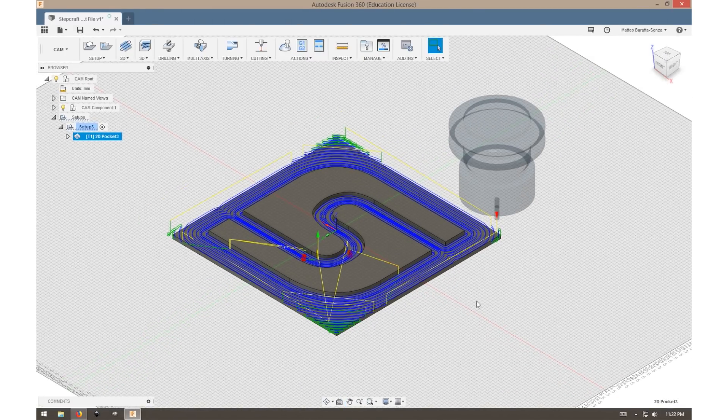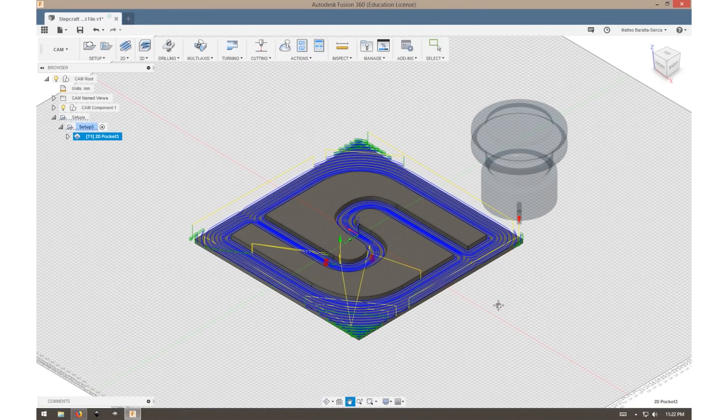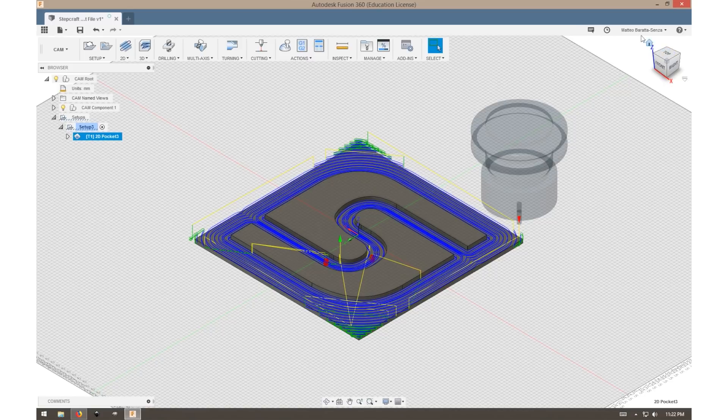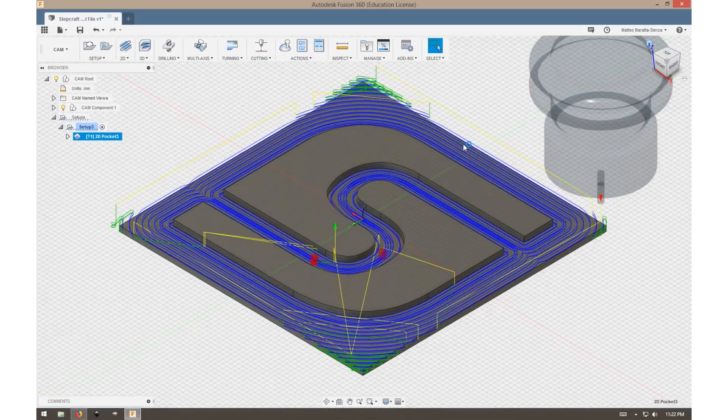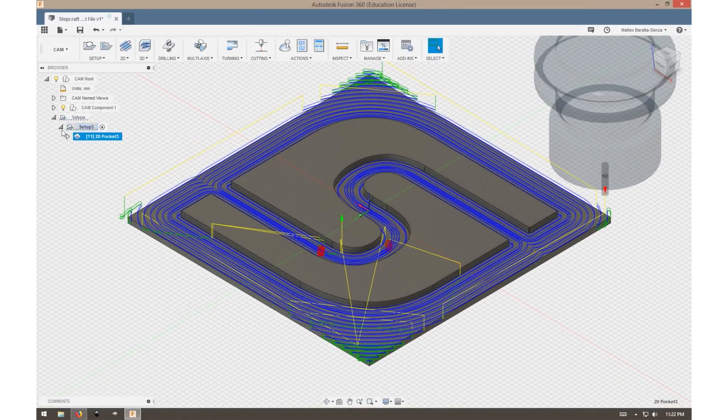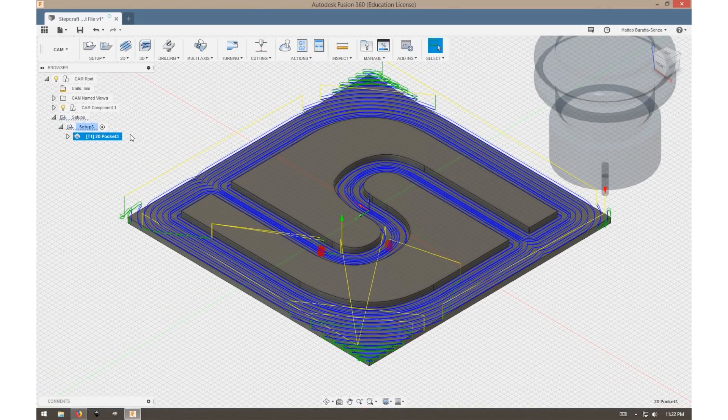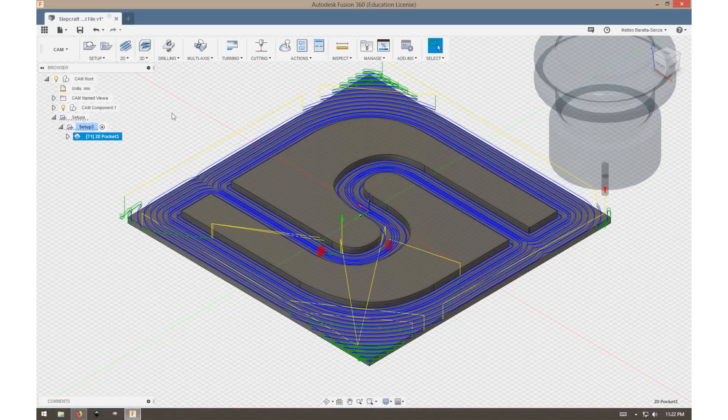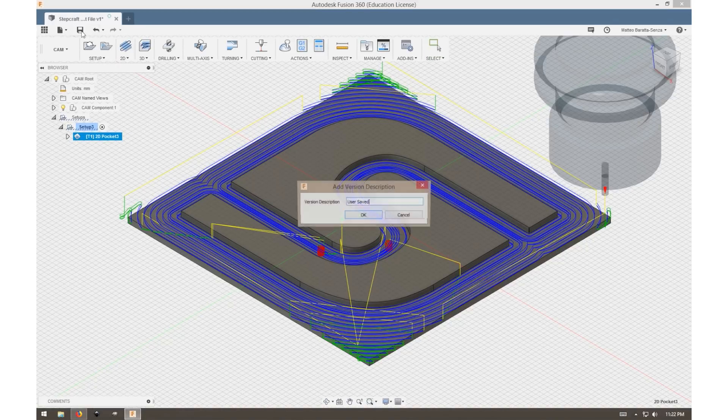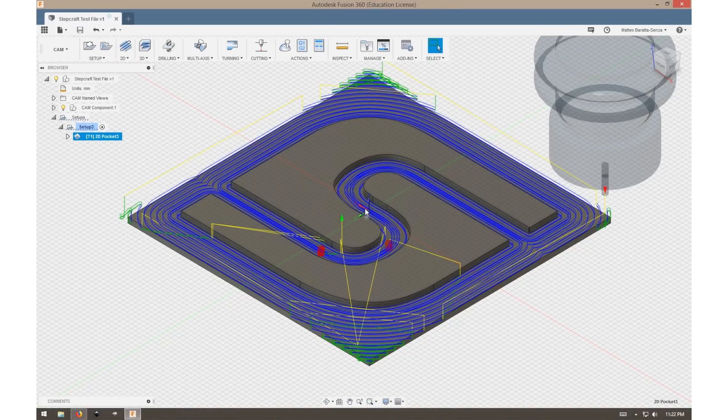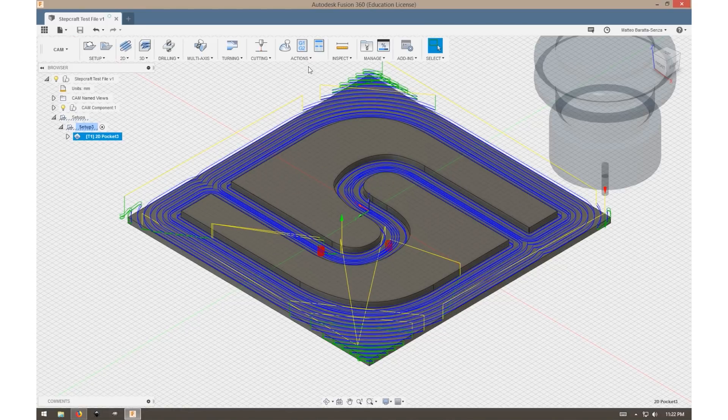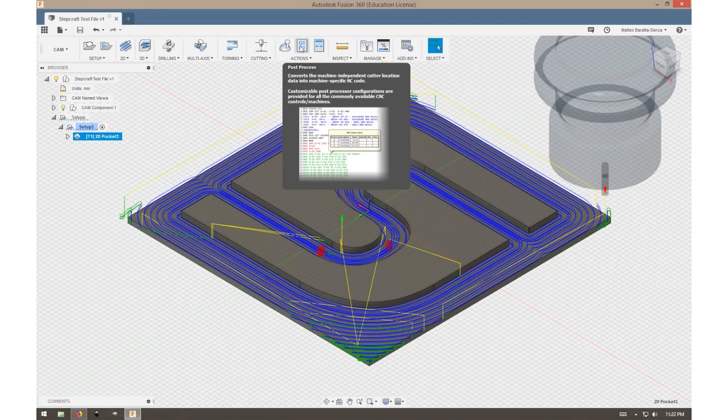Once we've checked the simulation and made sure that everything is according to plan, we will be ready to create the gcode, which we will upload to our Stepcraft machine. Now we can select Post Process at the top of the page.